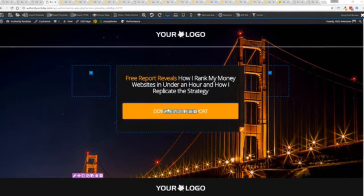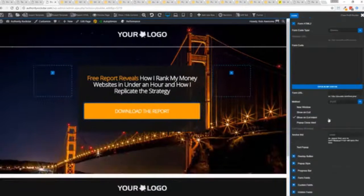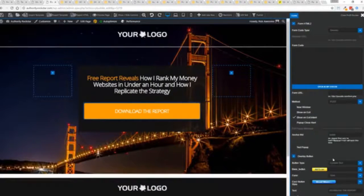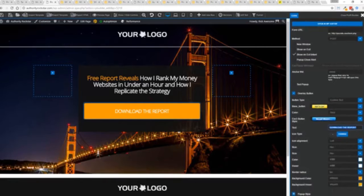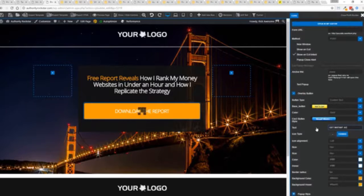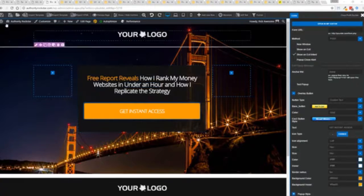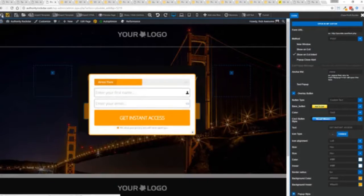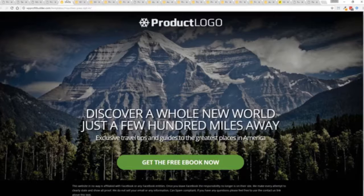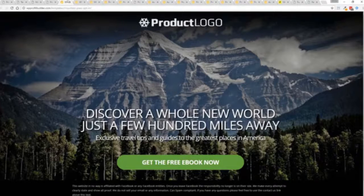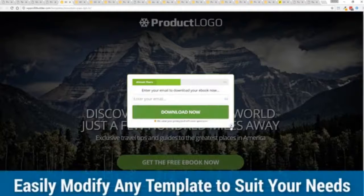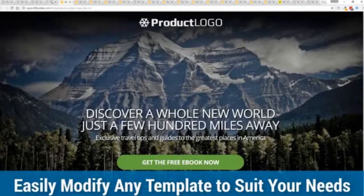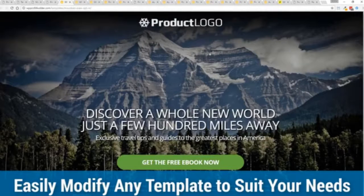Once deployed all you have to do is come in here customize to your heart's content, set up everything you want to do. For example I want to do get instant access, connect up my autoresponder and I'm good to go. But that's just the tip of the virtual iceberg right here.